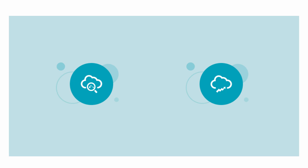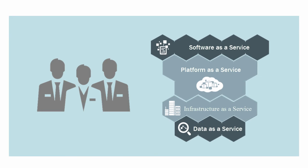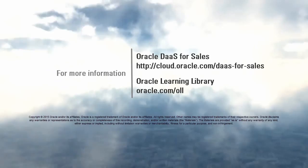Now, your Sales Cloud subscription and your Data Cloud subscription are associated, and the two services can talk to each other. And your Sales Reps can update their account records and verify account addresses with the latest data, all without leaving Oracle Sales Cloud. Thanks for watching.